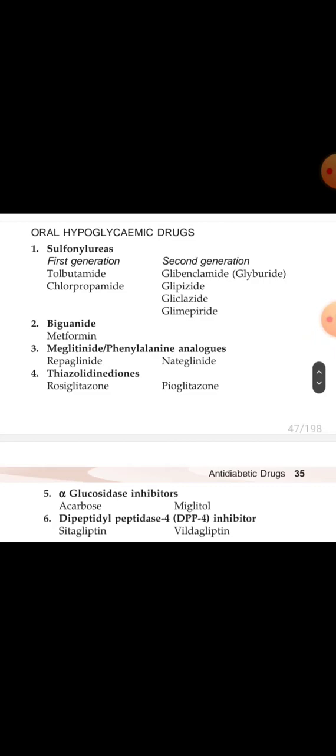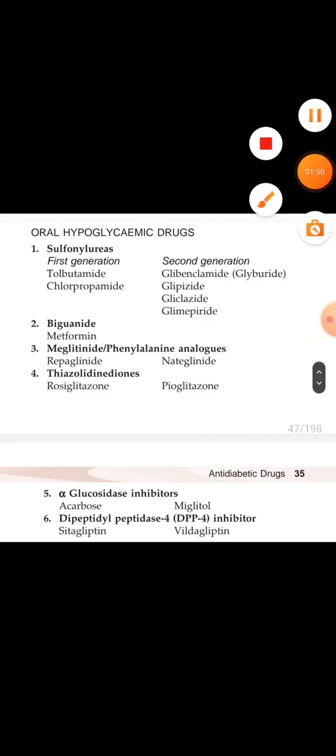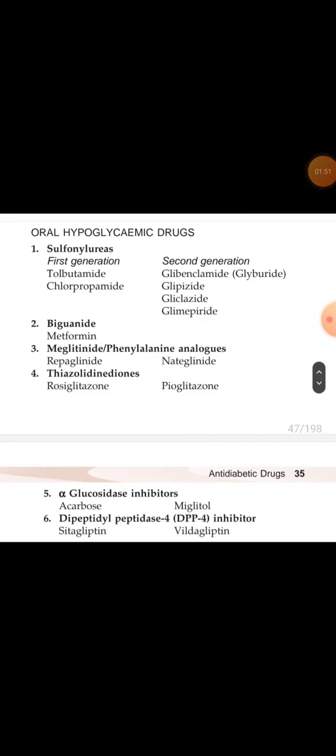Now we move to the oral hypoglycemic drugs classification. First are sulfonylureas, classified into two generations. First generation includes tolbutamide and chlorpropamide. Second generation includes glibenclamide, glipizide, gliclazide, and glimepiride.